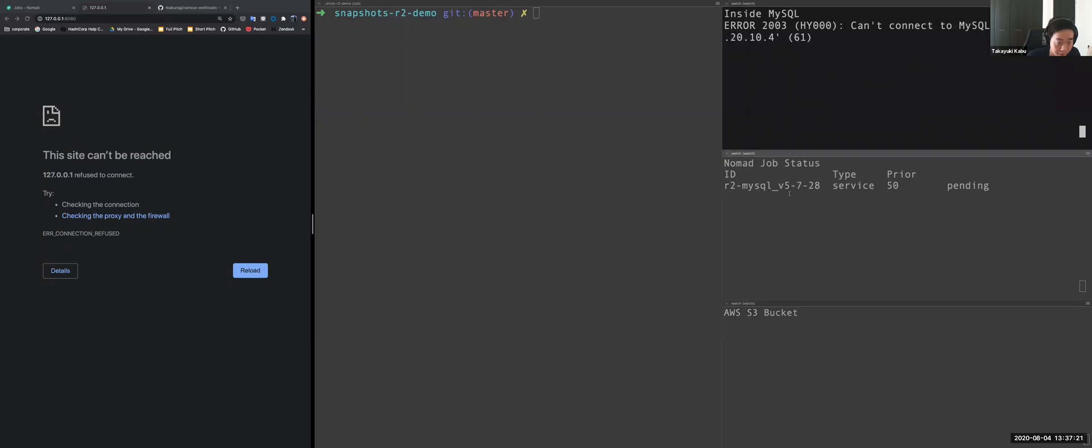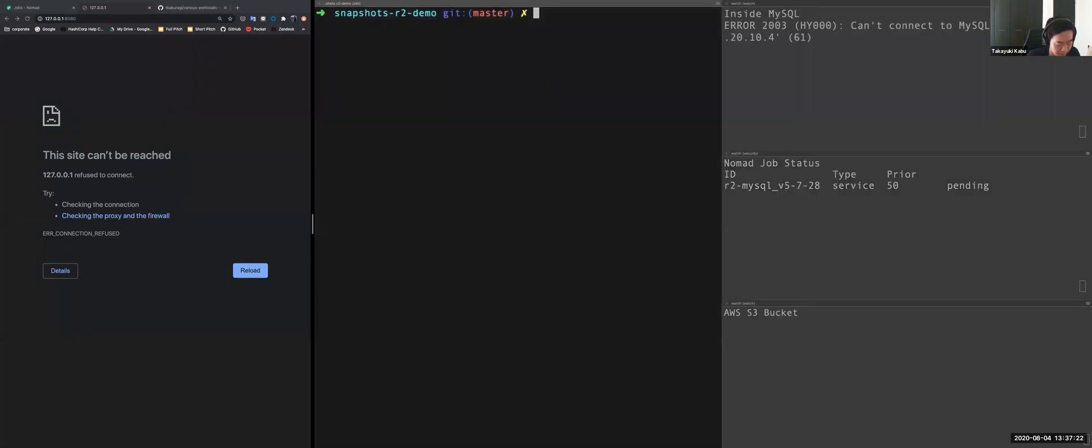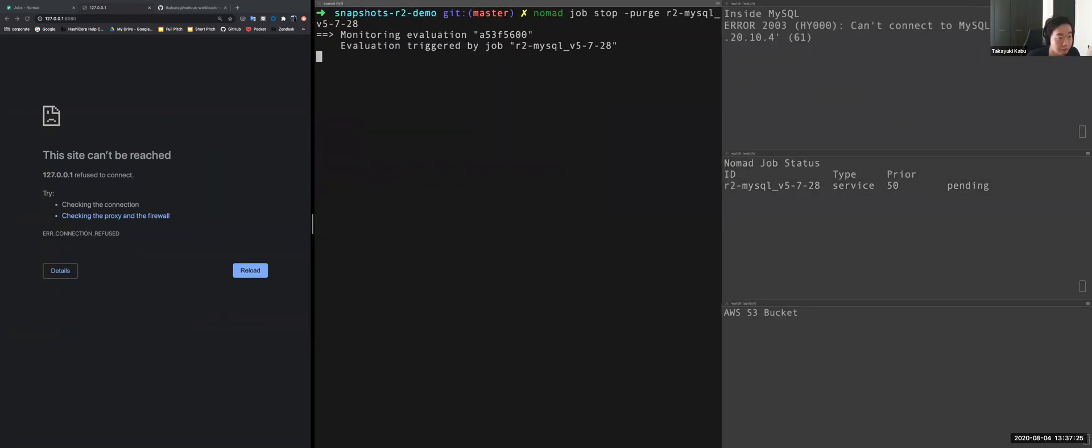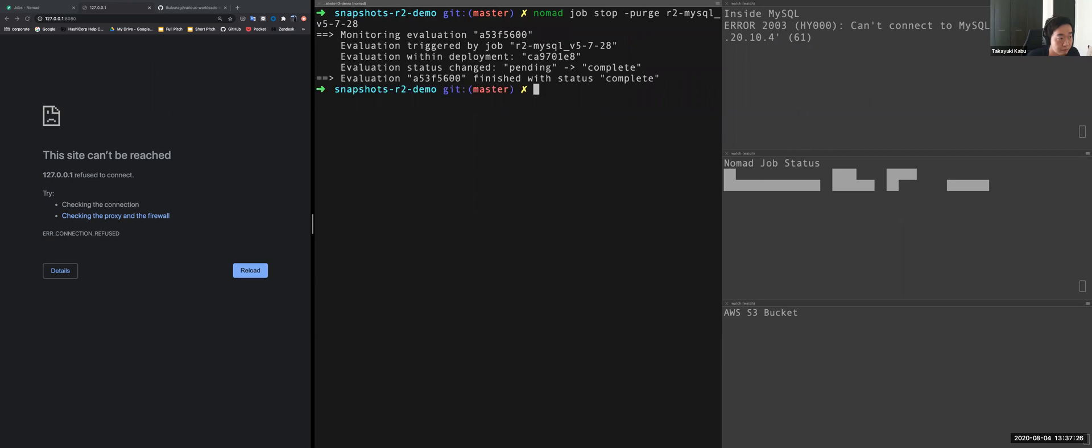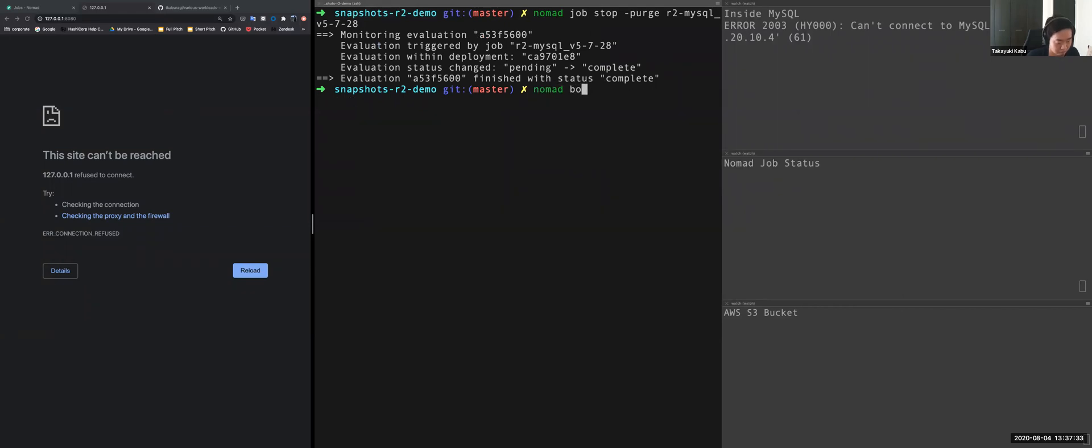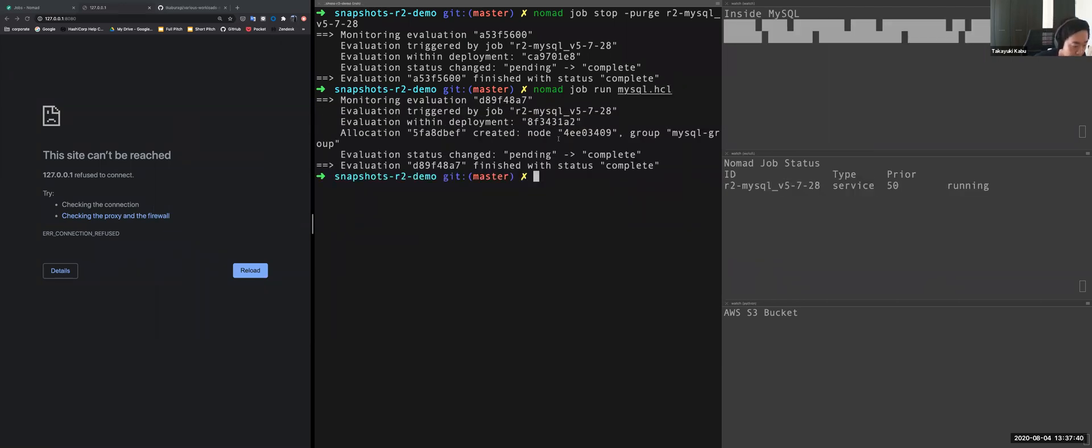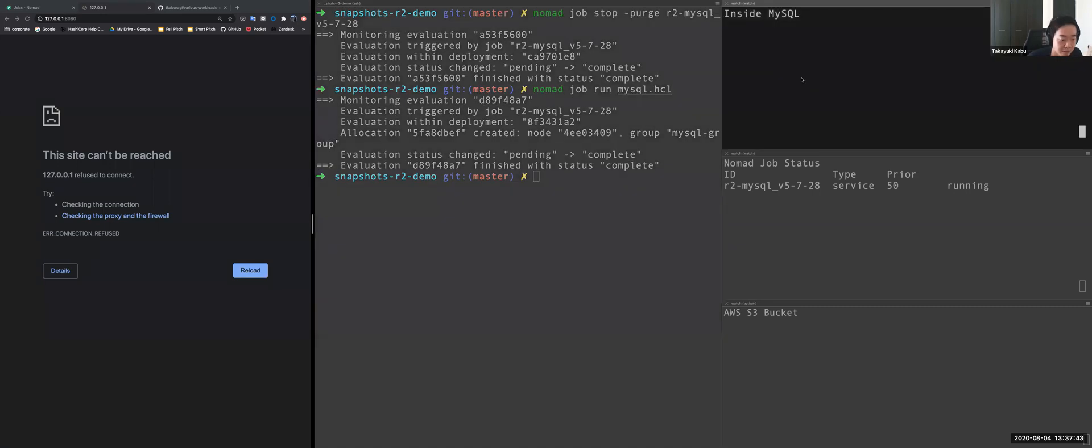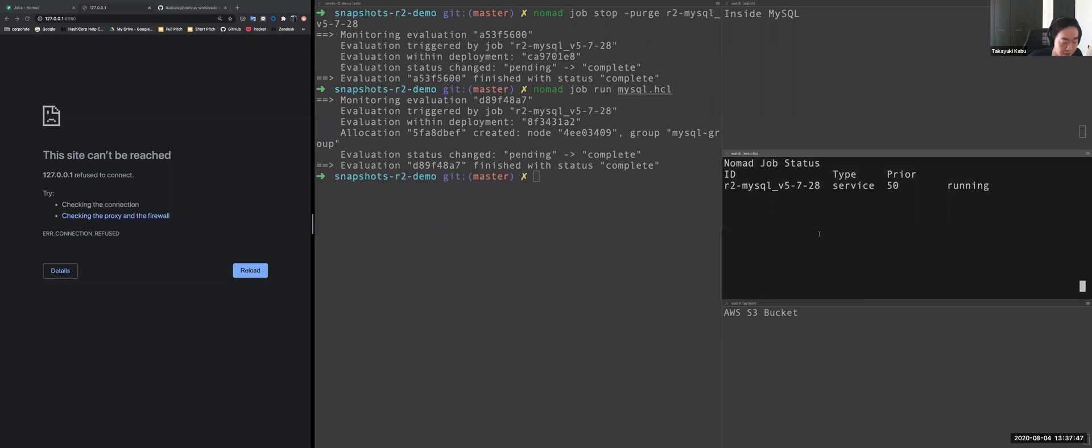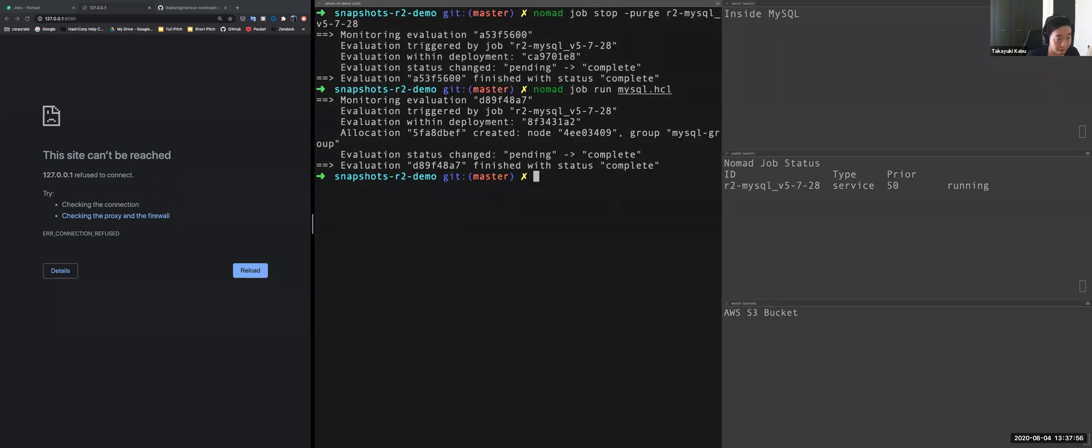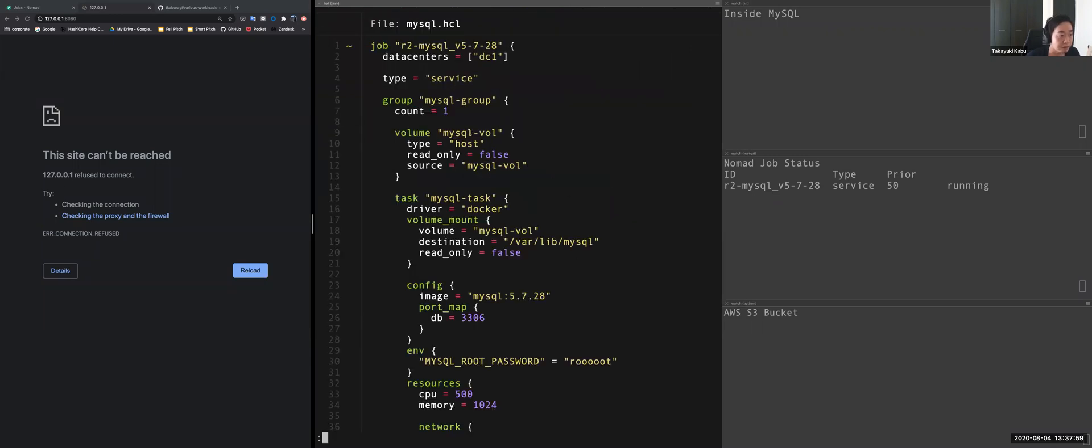This is... Okay, so this is an output from MySQL records. And the second is showing Nomad job status. And one is showing S3, AWS S3 bucket status. And let's open the MySQL configuration file. Configuration is very simple.